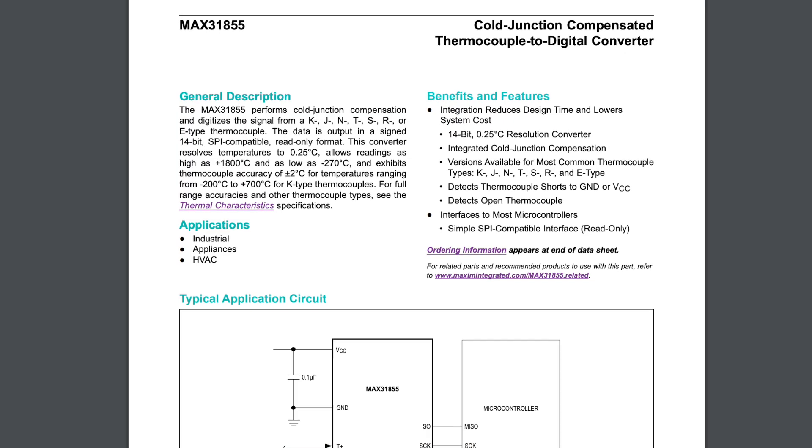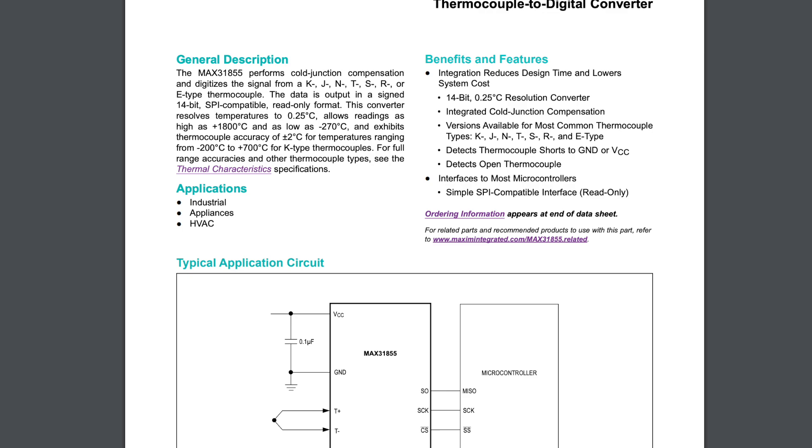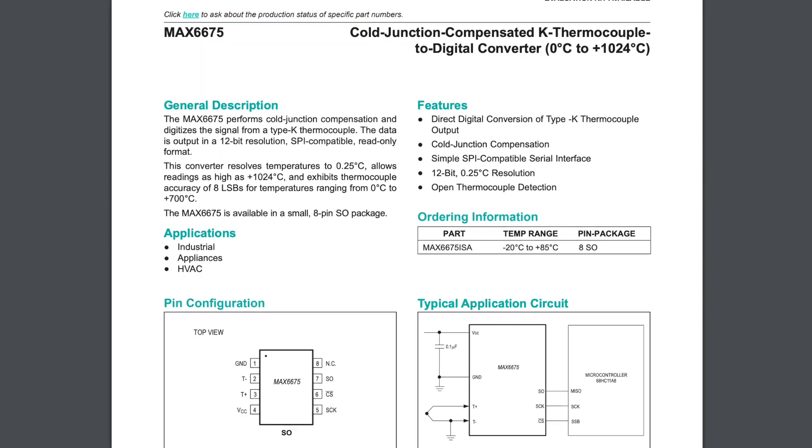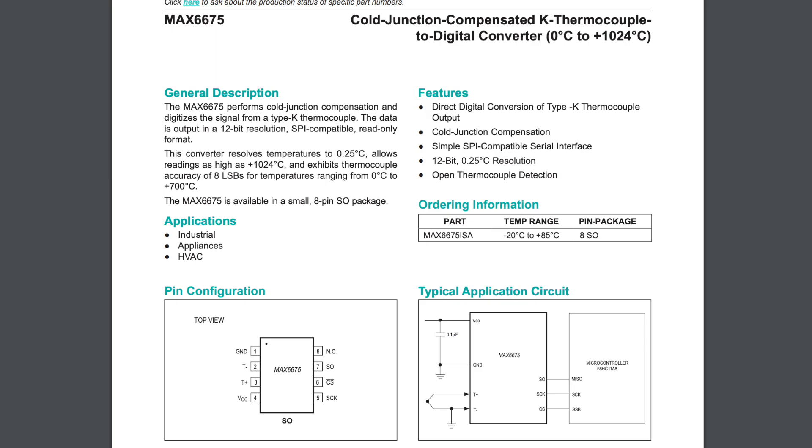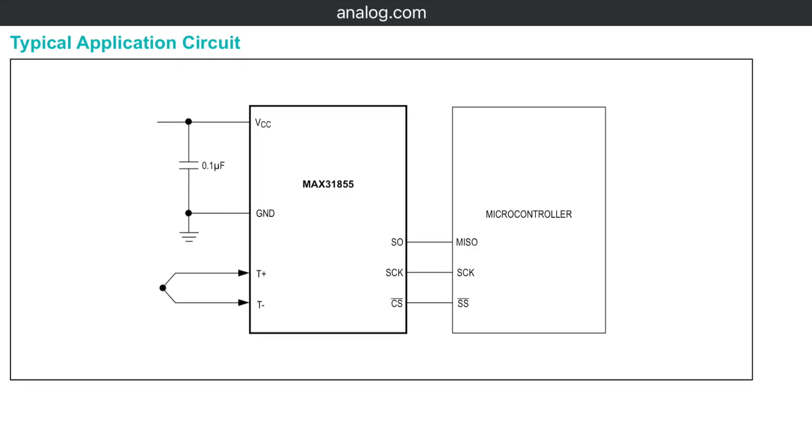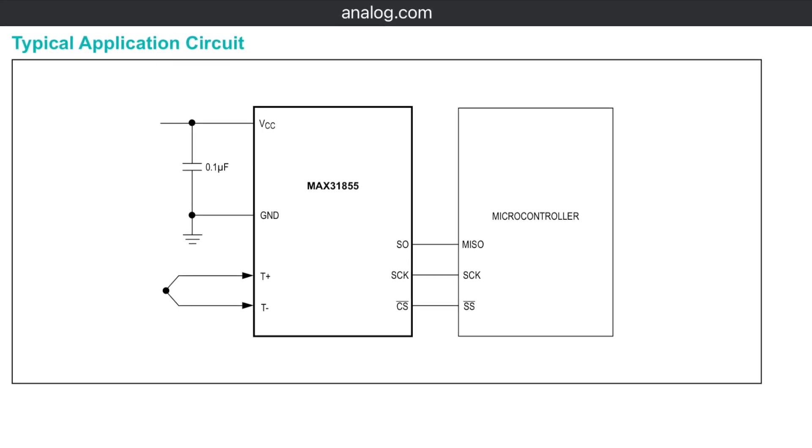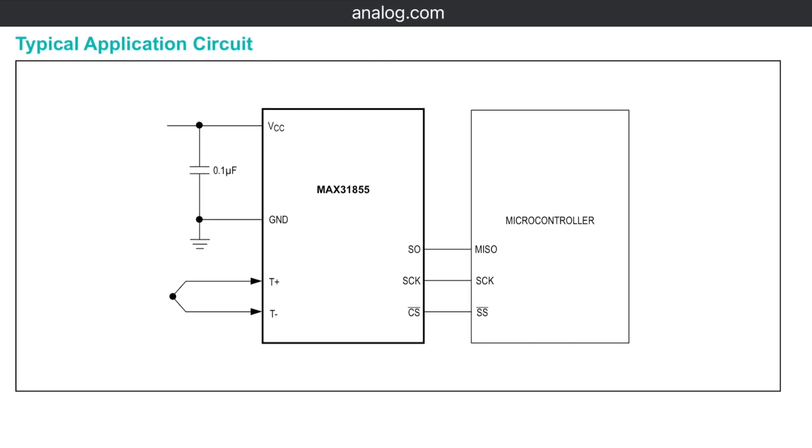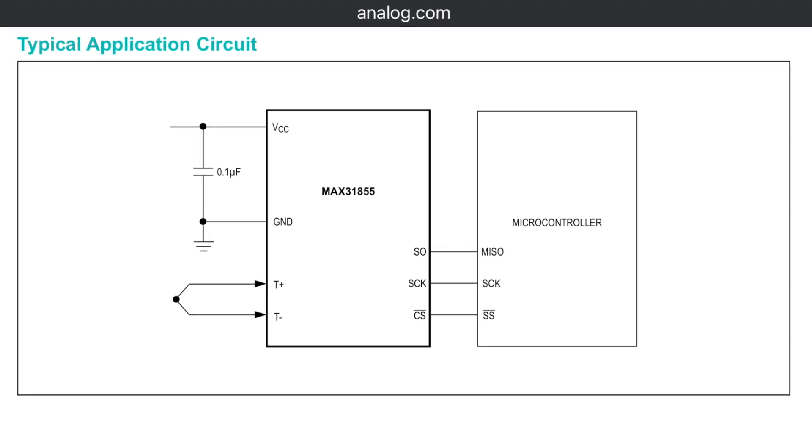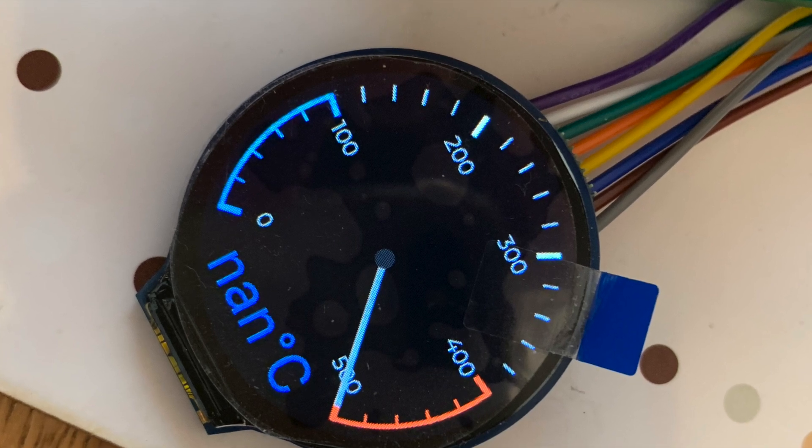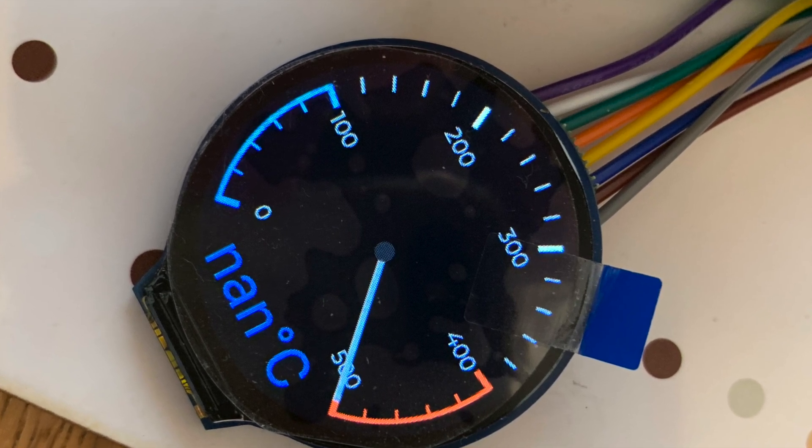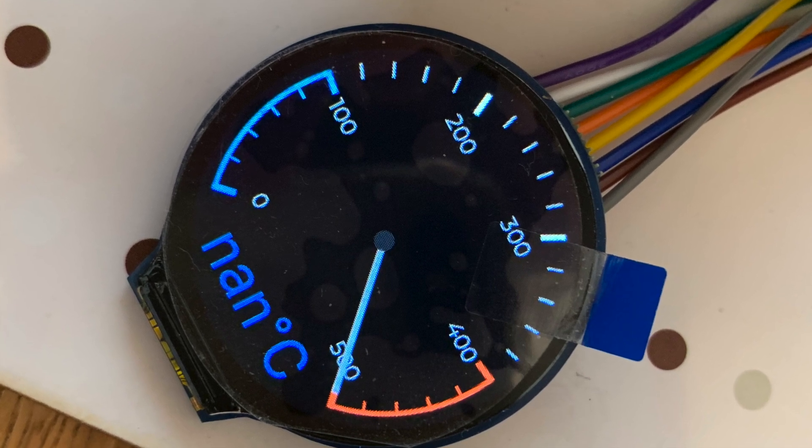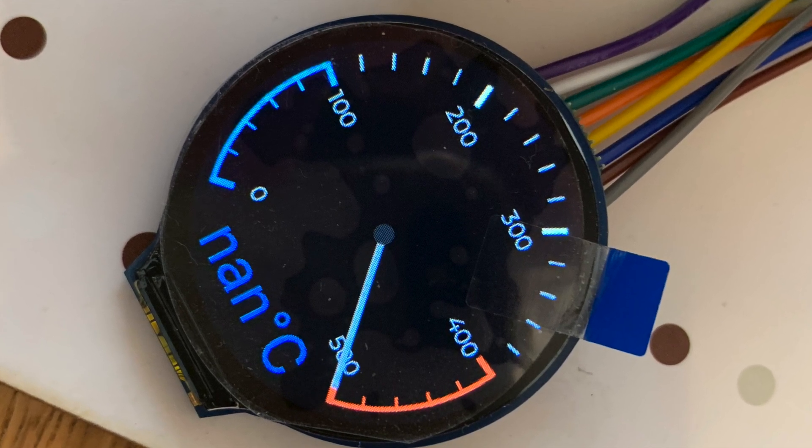The MAX31855 chip is a straight replacement for the MAX6675 that we used in the previous two videos. I've switched it out. I'm basically using this chip because it's a little cheaper and it's a bit easier to find here in the UK. However, there is a small difference between the two chips, which we will find out about a little bit later in this video.